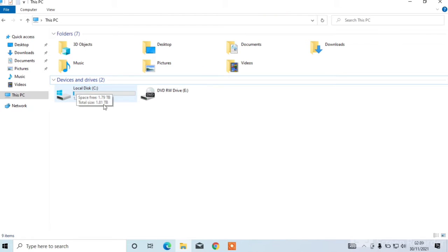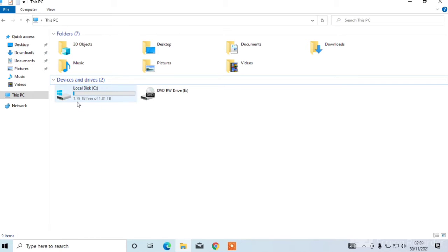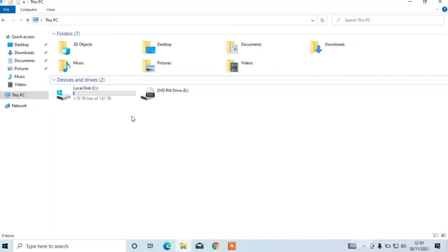Hello viewers, this is my new laptop Windows 10. There is total storage in C drive 1.81 terabyte. I will show you in this video how to divide C drive to D drive, E drive and F drive. So watch the full video.